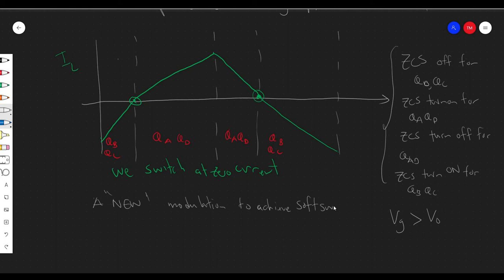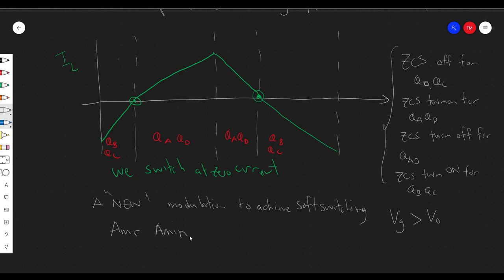There are other situations where you can get zero current switching, and we'll look at that for different topologies. I just wanted to introduce soft switching and apply it to the DAB. Note that this is actually covered in a friend's master's thesis — his name is Amar Amin — for a transformerless DAB for point-of-load applications. I'll put the link in the description because I used it as a reference. He describes soft switching in his thesis, and I found it quite helpful. The more academic papers you read, the better — please check it out if you're interested, and be sure to cite it.